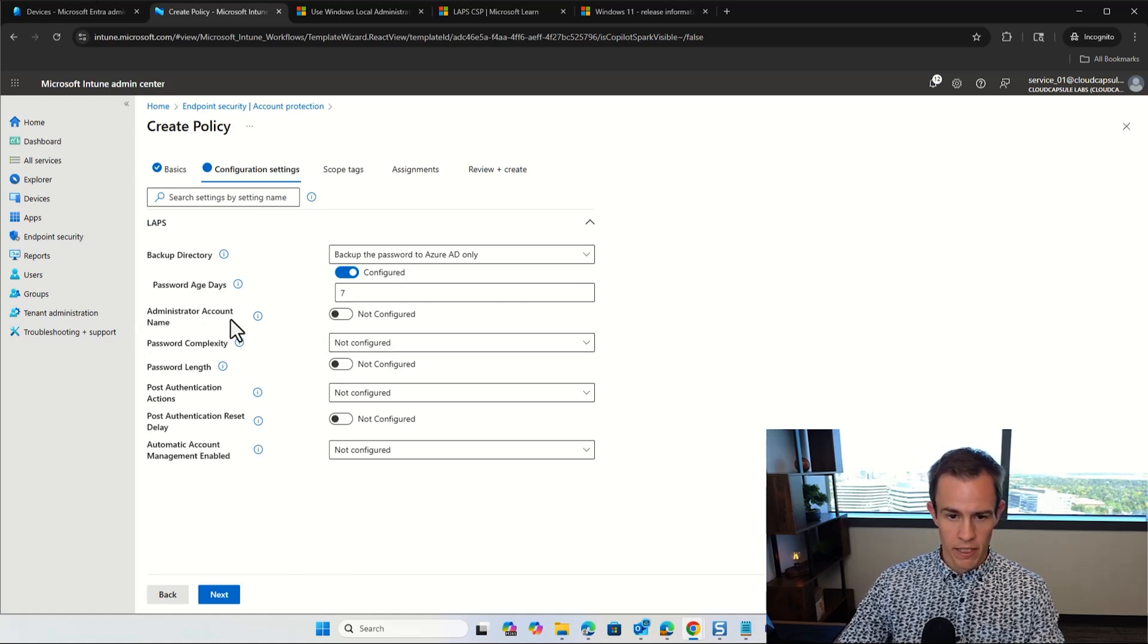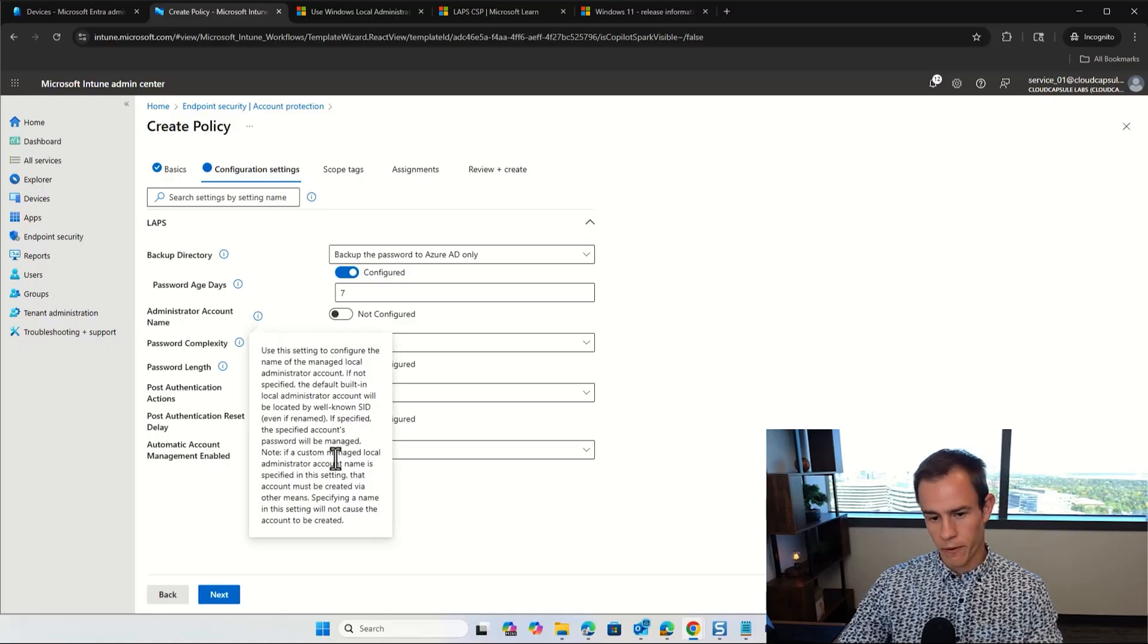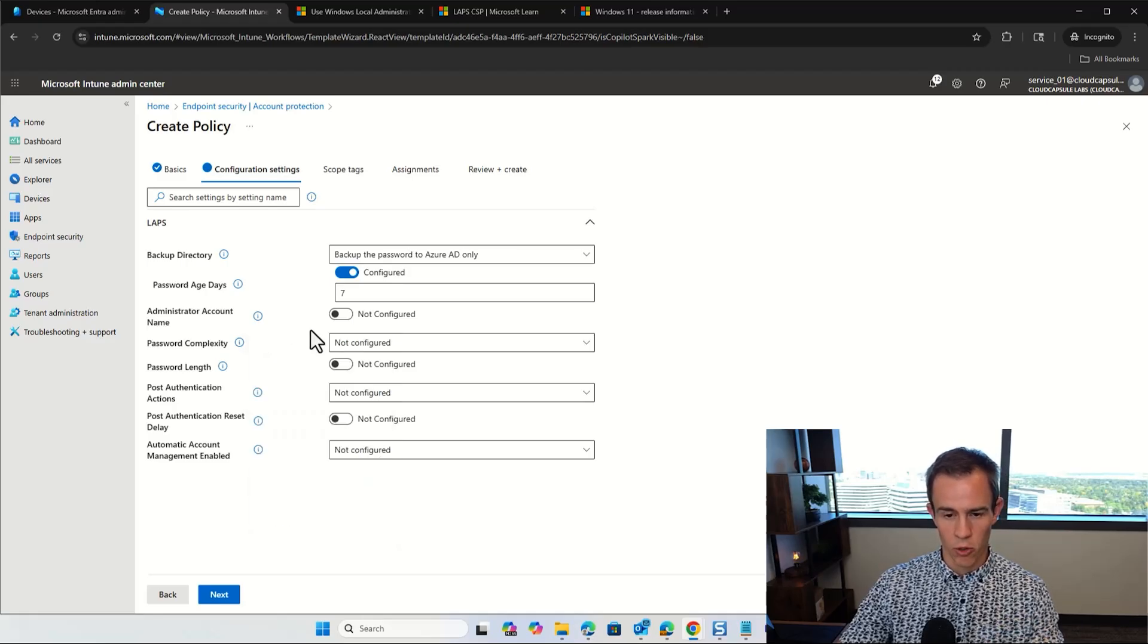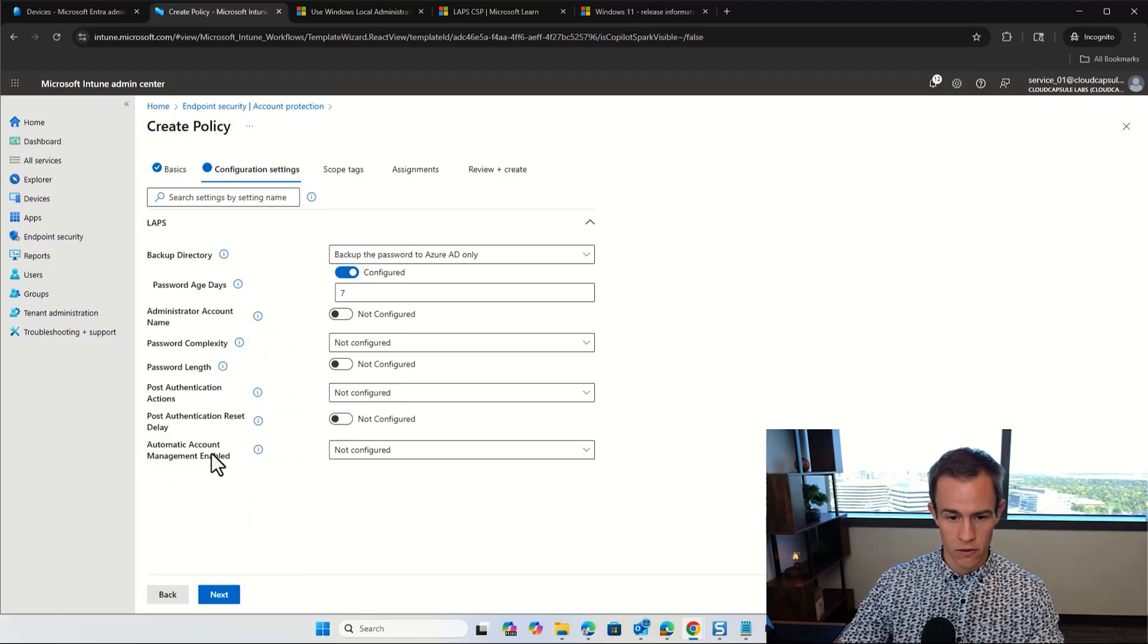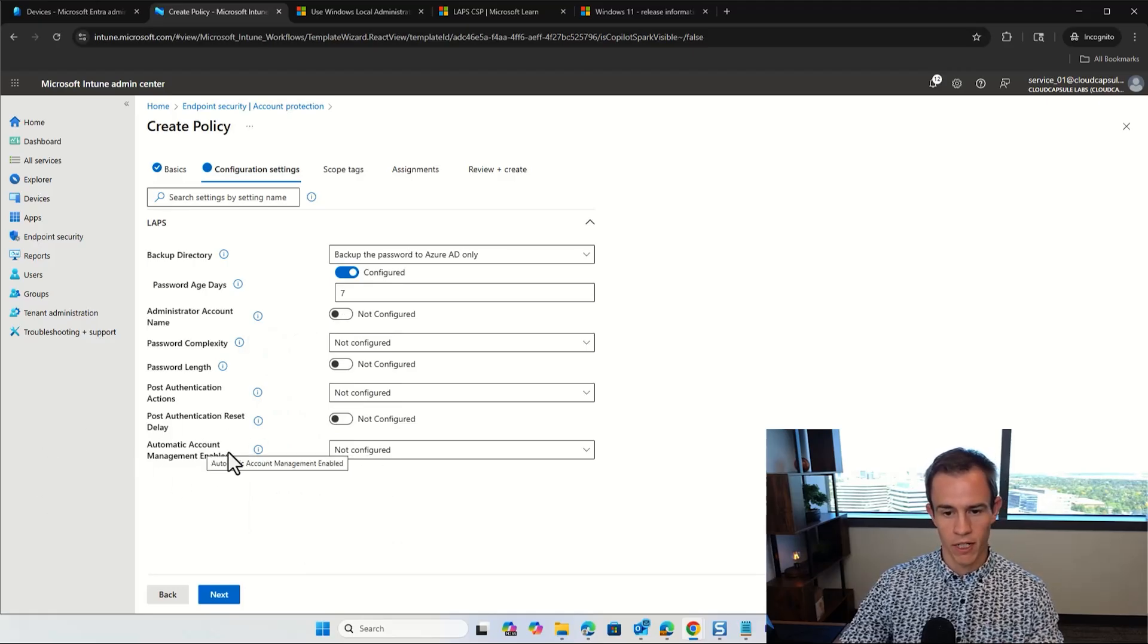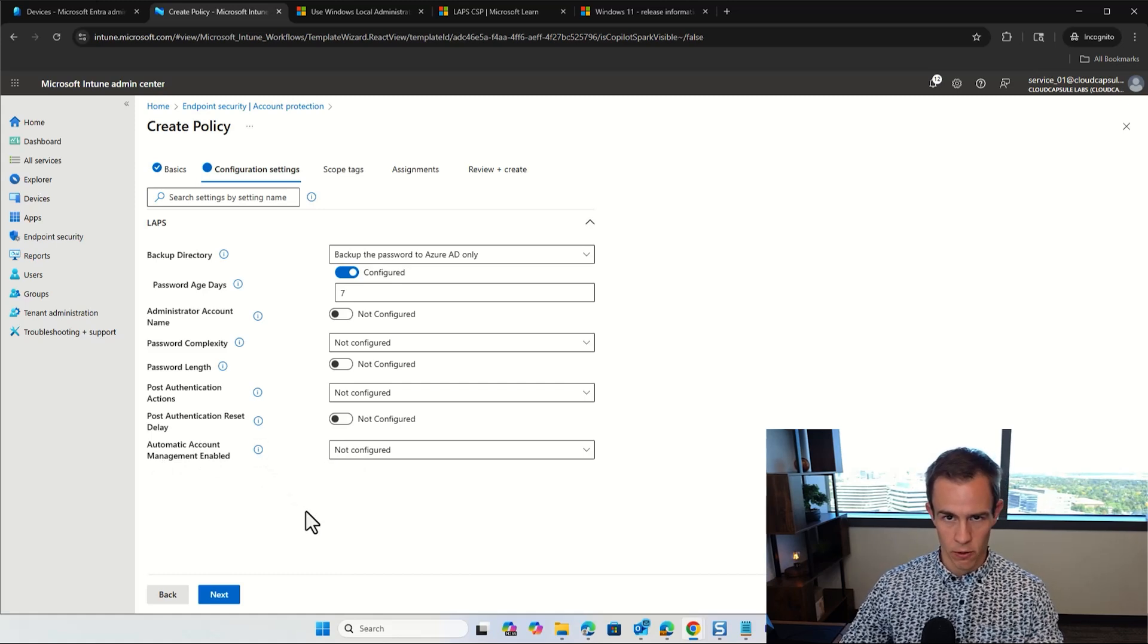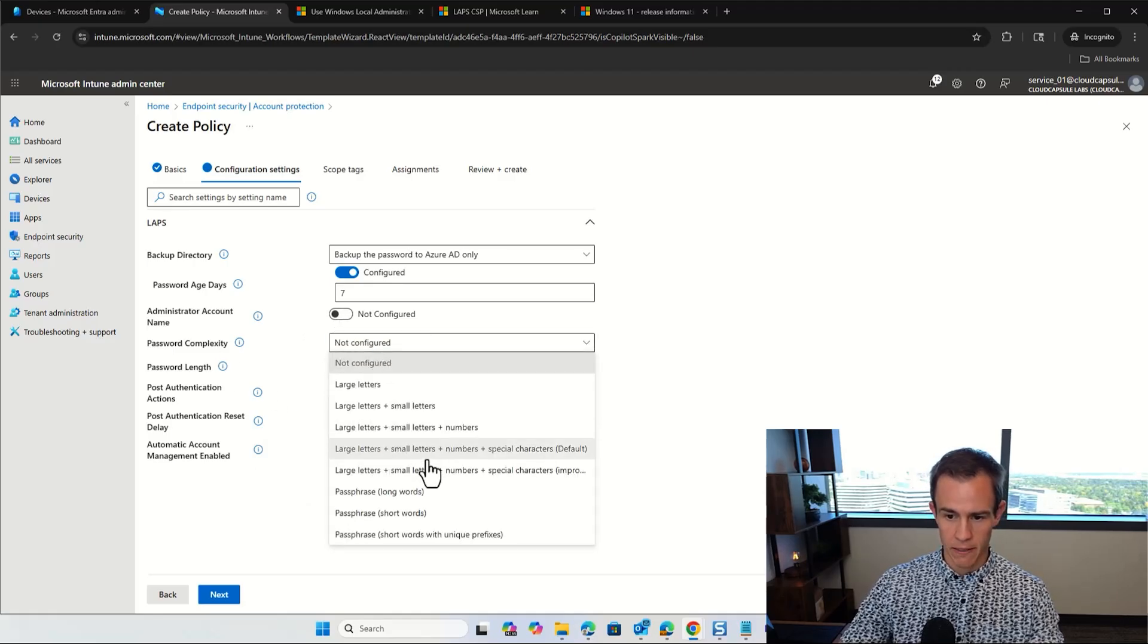The administrator account name, this is something that you can configure here. With each one of these, you have these infographics that tells you a little bit more. But if you notice here, you say, if it's not specified, the default built-in local administrator account will be located by the SID, even if it's renamed. And that's actually what you're going to start managing and see within the portal. But I want to call this out that there's another setting here that's newer as of 2025 that we're going to walk through that actually will also create a managed account that you can leverage on that device. And that's what we're going to walk through today. So I'm actually going to leave this at not configured.